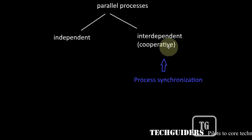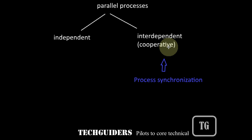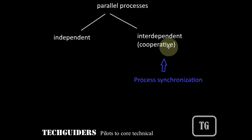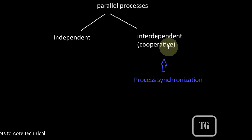That is, if P1 and P2 are two processes such that they are cooperative or interdependent and if they are executed in parallel or concurrently, then some form of synchronization is required between these two processes P1 and P2.